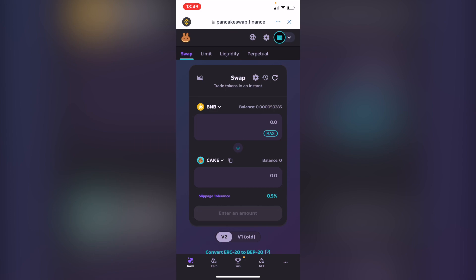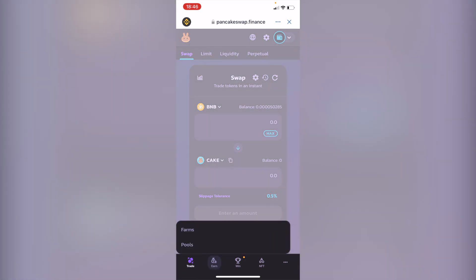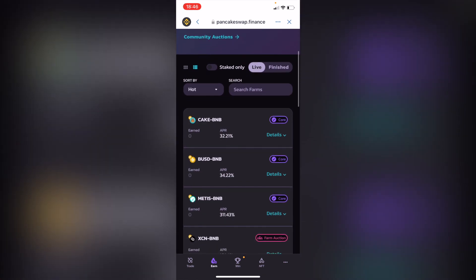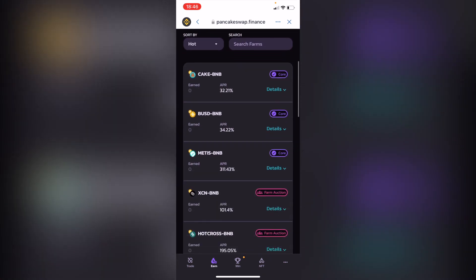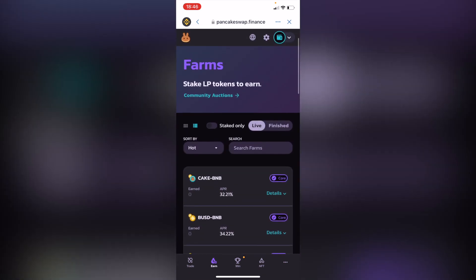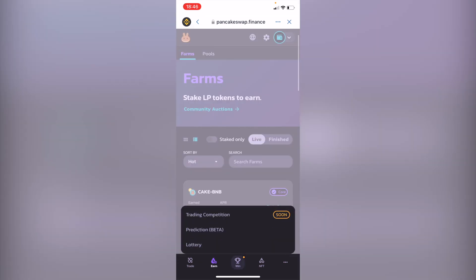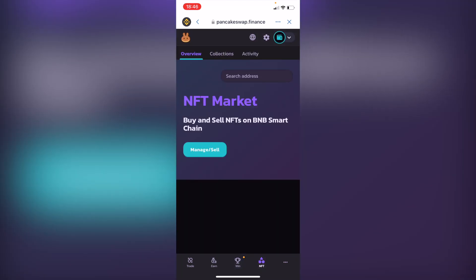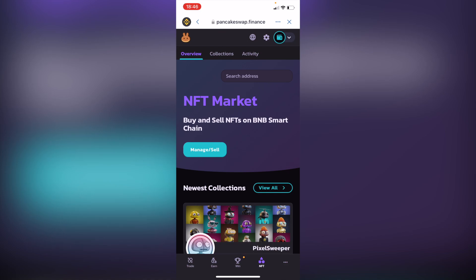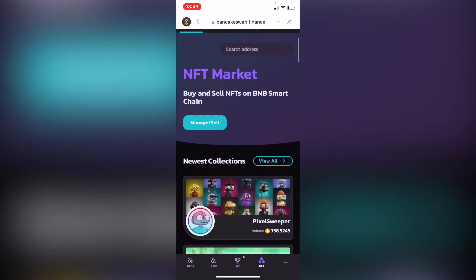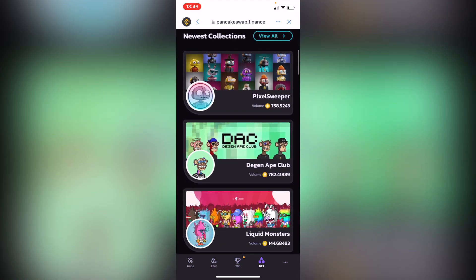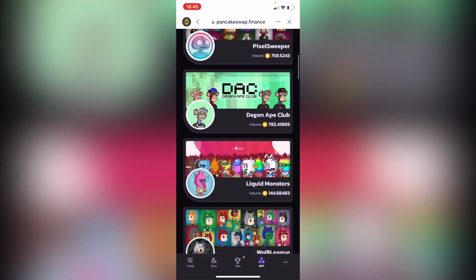Also, if you want to do more within PancakeSwap, you can go into Farms and Pools for CAKE and VMV, enter trading competitions, use the Predictions feature, participate in the Lottery, and even explore NFTs on the PancakeSwap NFT marketplace.